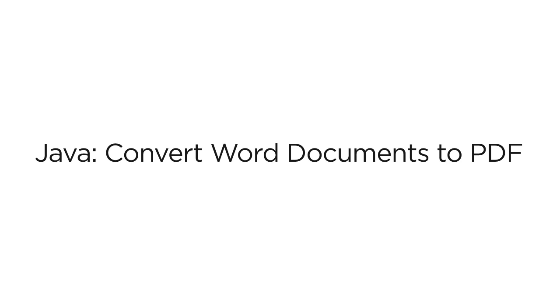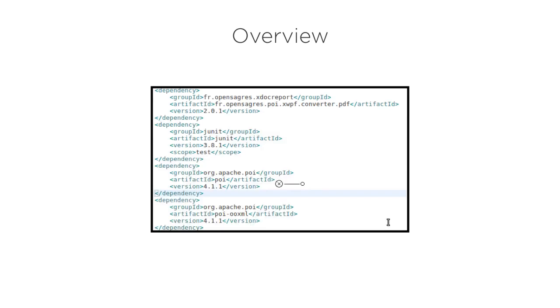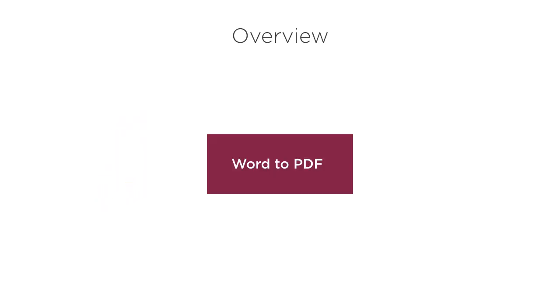Oftentimes, we need to convert our Word documents to the PDF format. Let's see how to do that. In this video, we will create a Maven project and import Maven dependency for the PDF converter from OpenSagres, along with Apache POI dependencies, and write code to convert a Word doc to PDF.